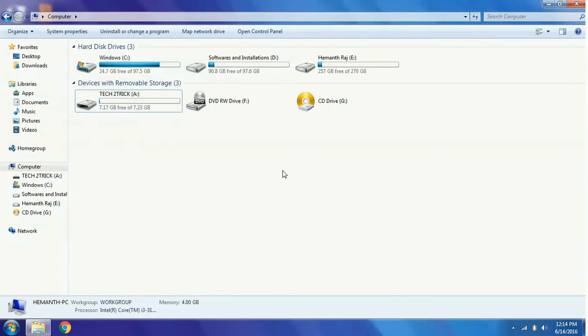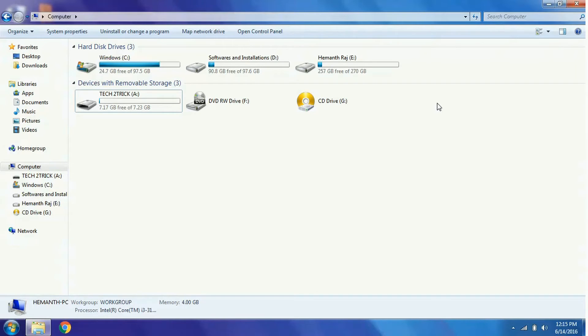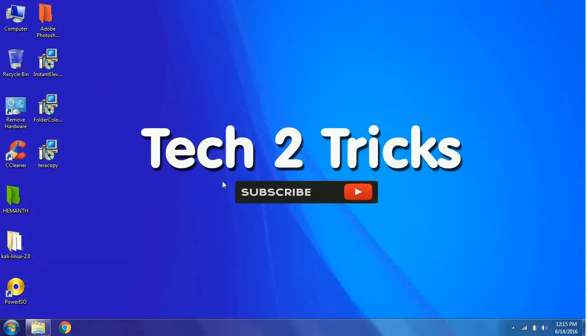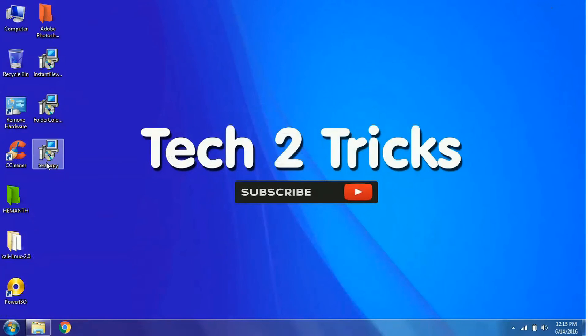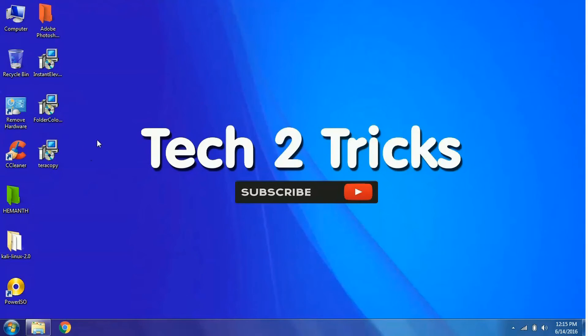That's it, after applying this simple trick, your copy speed must be increased. If not, you can use a simple software named TeraCopy. I will be giving the links in the description for you to download TeraCopy.